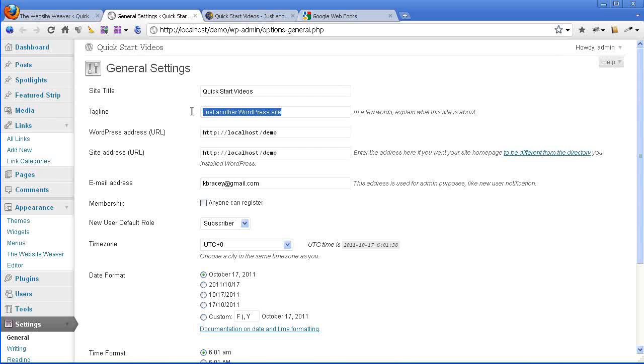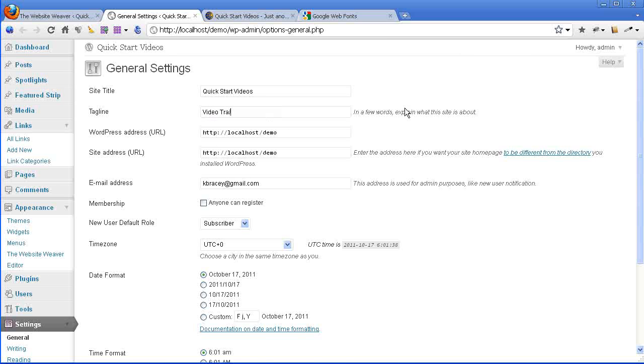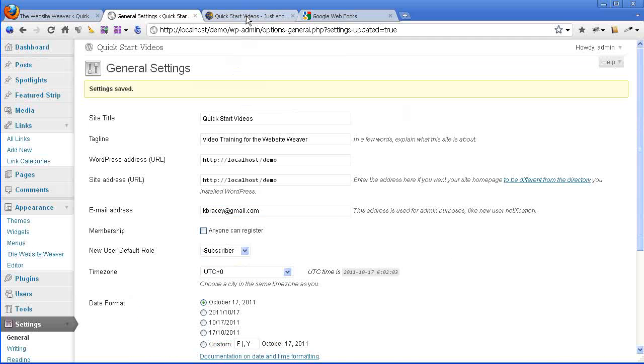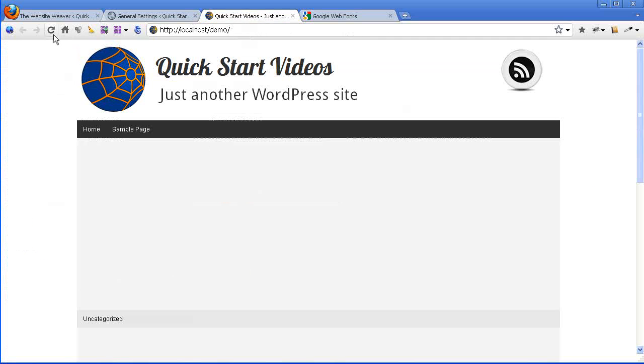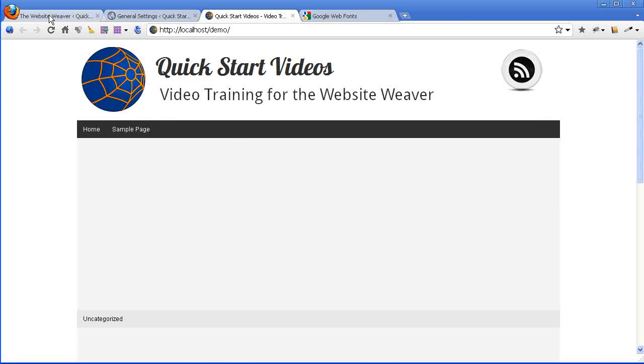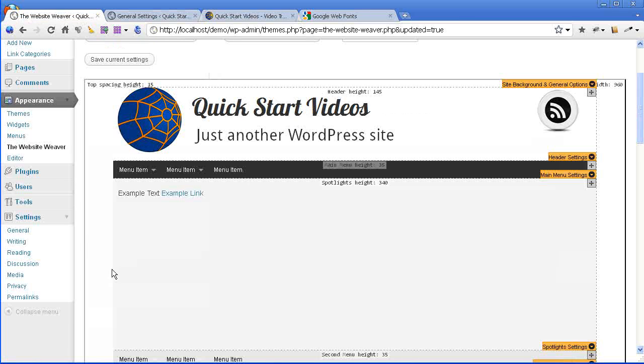And the tagline I'm going to change that to Video Training for the Website Weaver and save it. And now if I refresh on the front end, you'll see that that shows my new tagline and the same thing will happen if I refresh the Website Weaver.